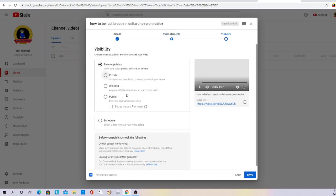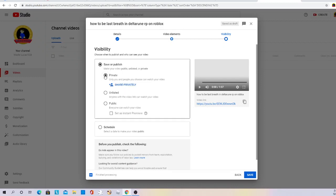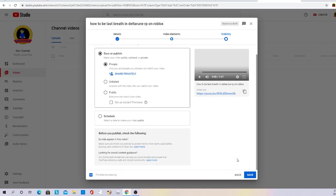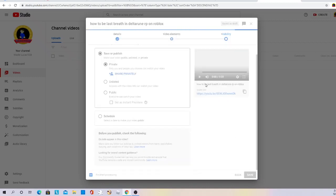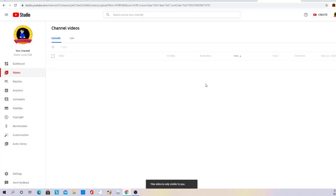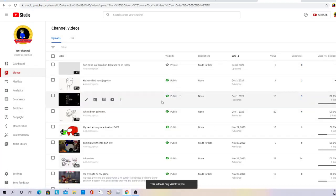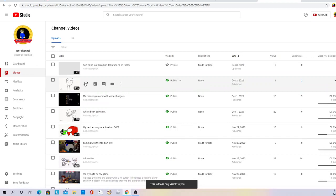Then you go to visibility. Now I'm just gonna make this private so you guys can't see it, and you only see this video. And then you save, and then it's uploaded.